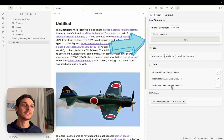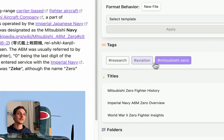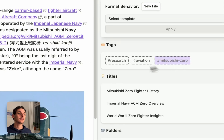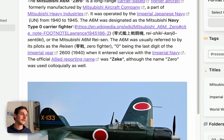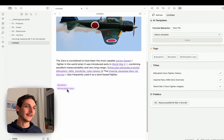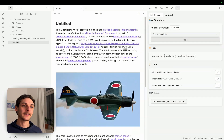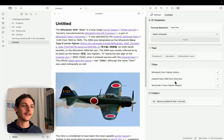For example, I can add tags here. I have Aviation and Mitsubishi — this makes sense because that's the name of the plane. I just add them here.